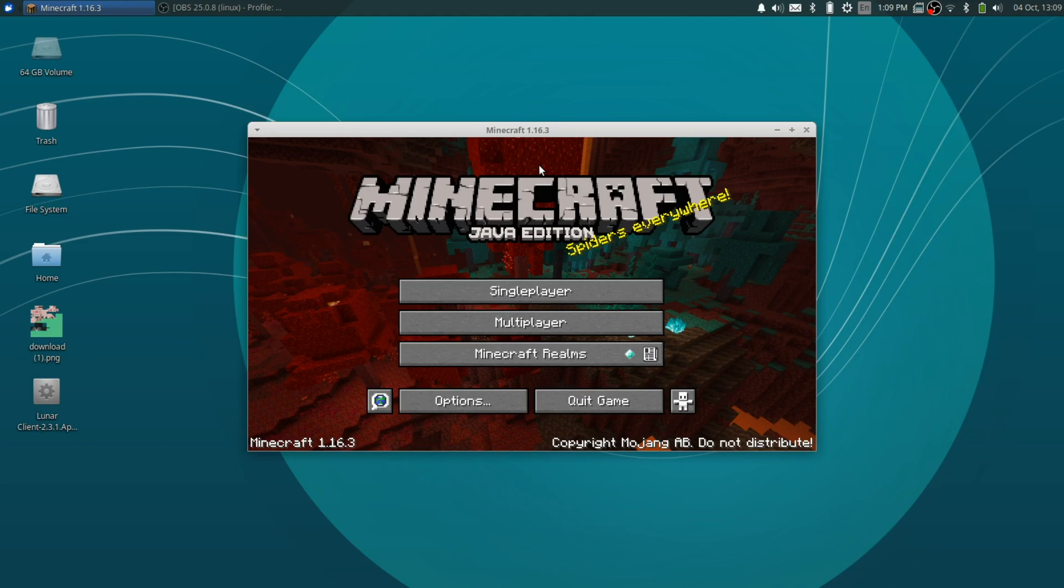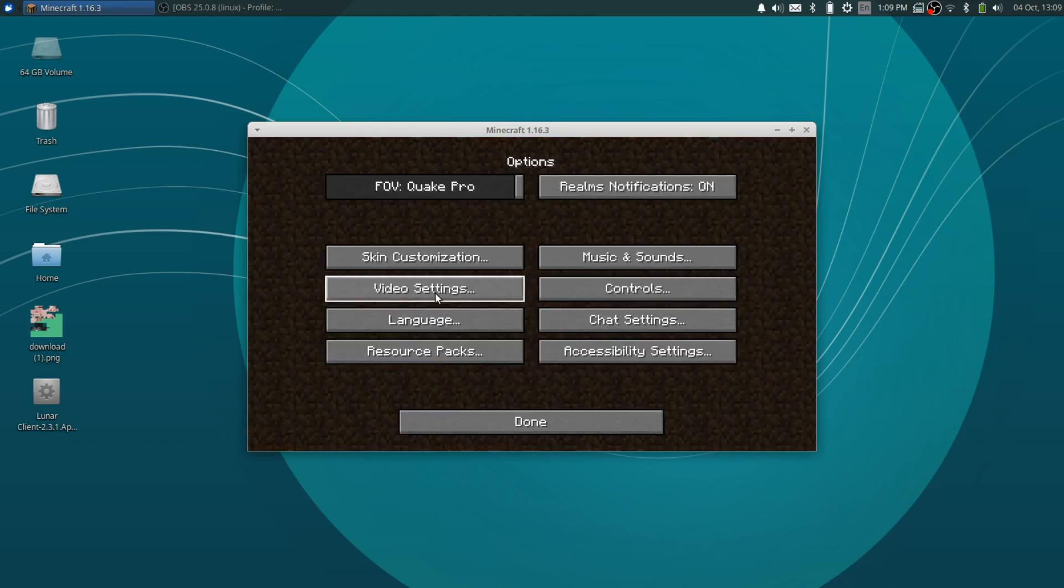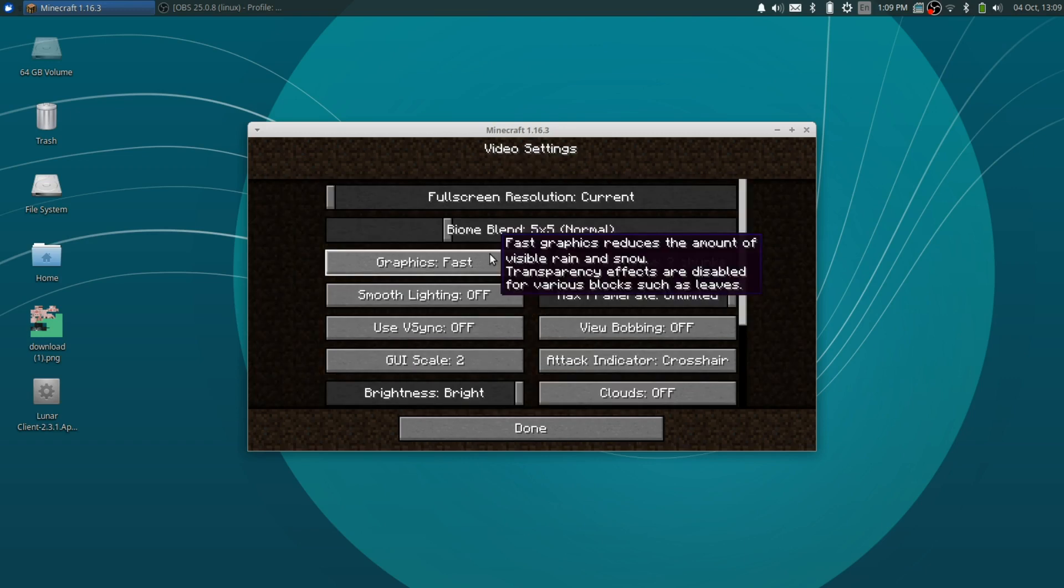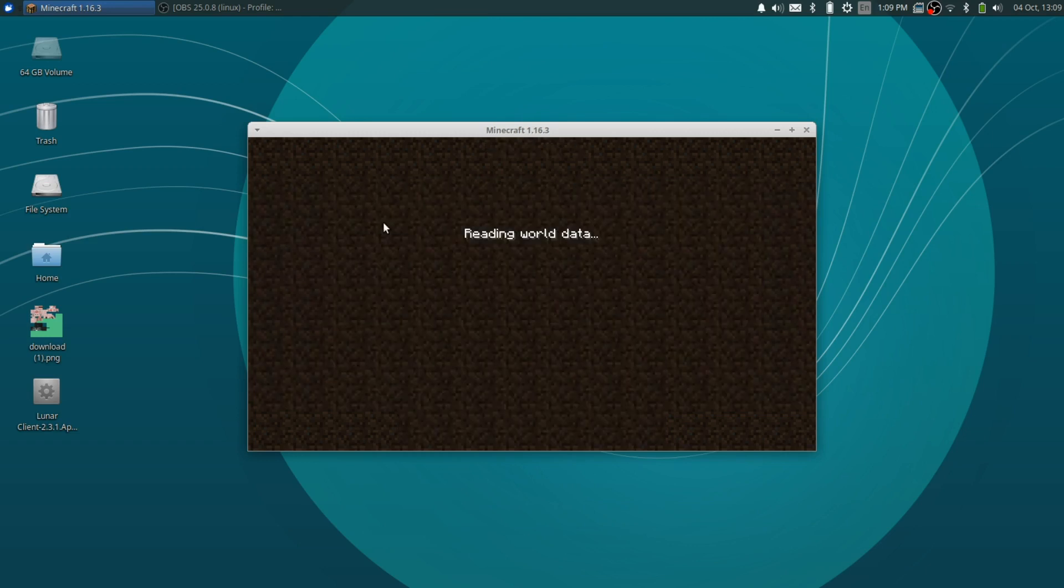But basically what you're going to do is go into your video settings, make it normal again. And I'm putting on two because my computer is bad. I'm going to go in single player. Oh my God, this took forever. And open up your world again.